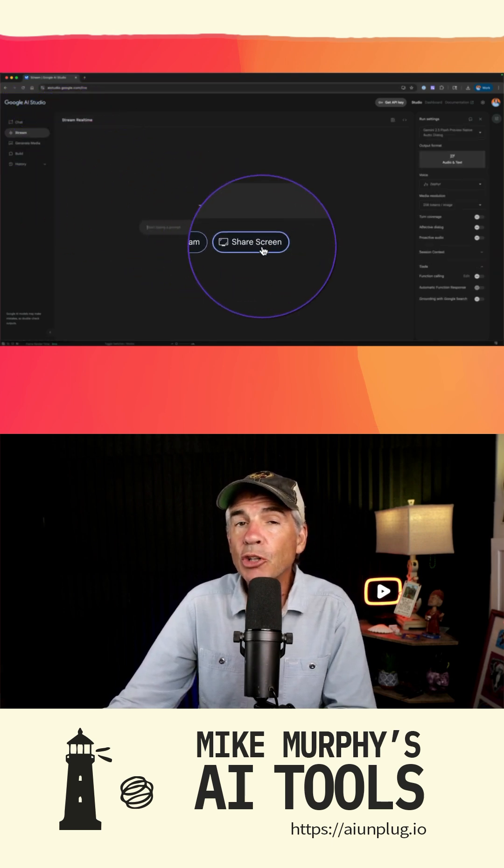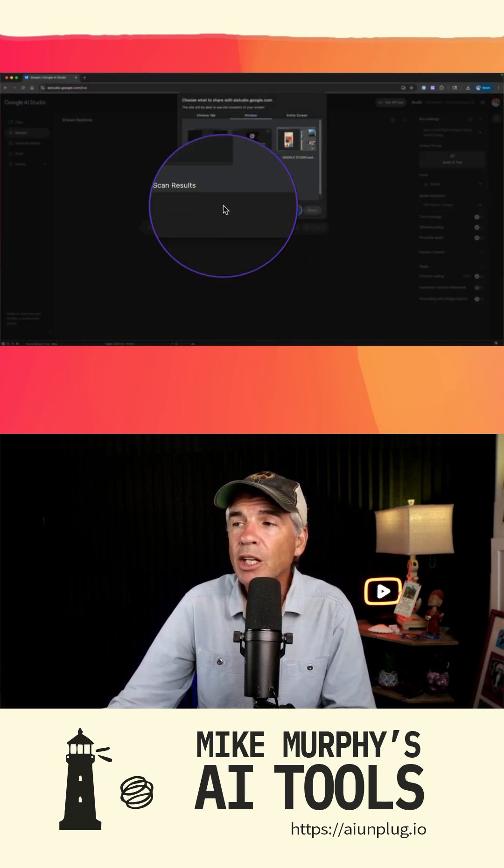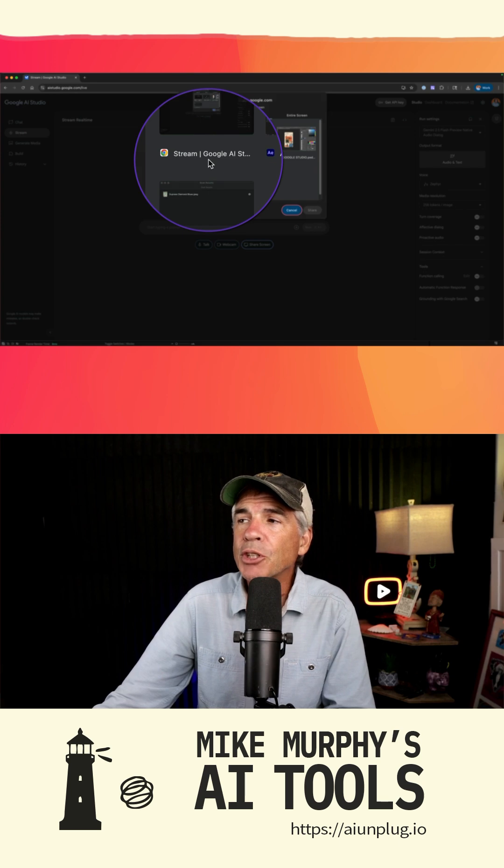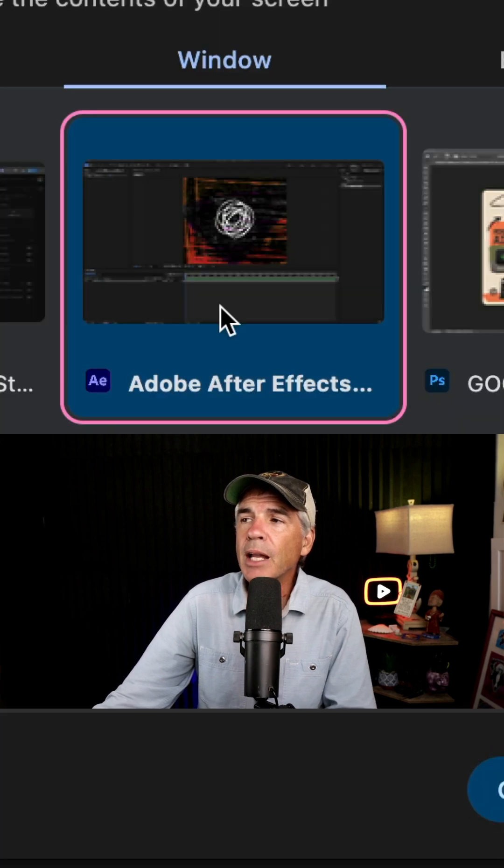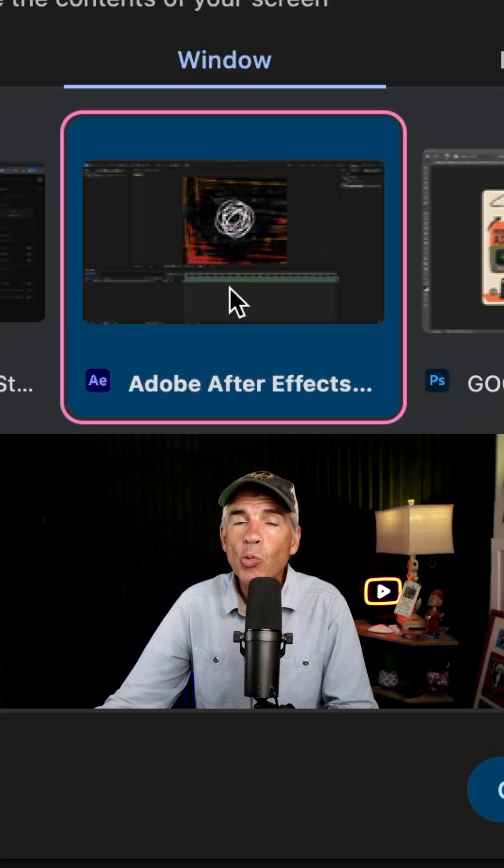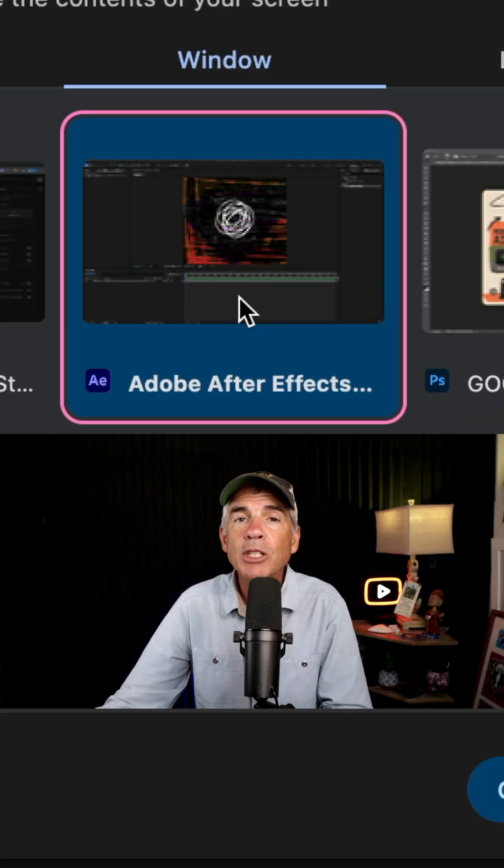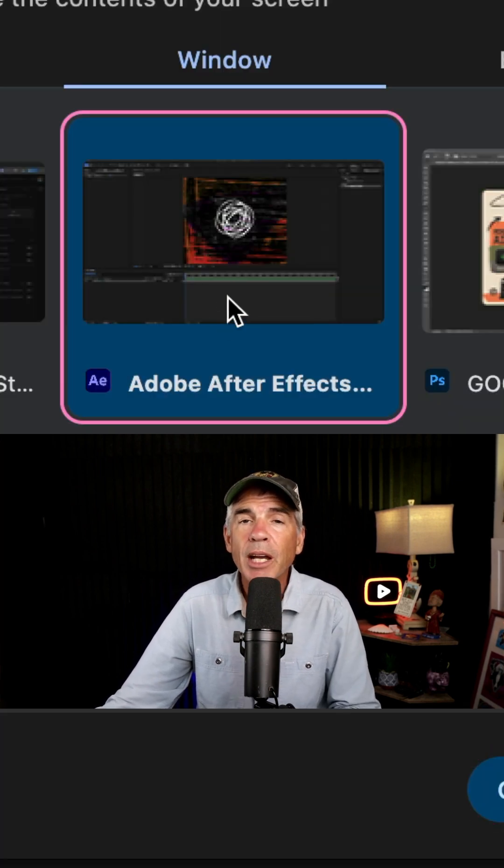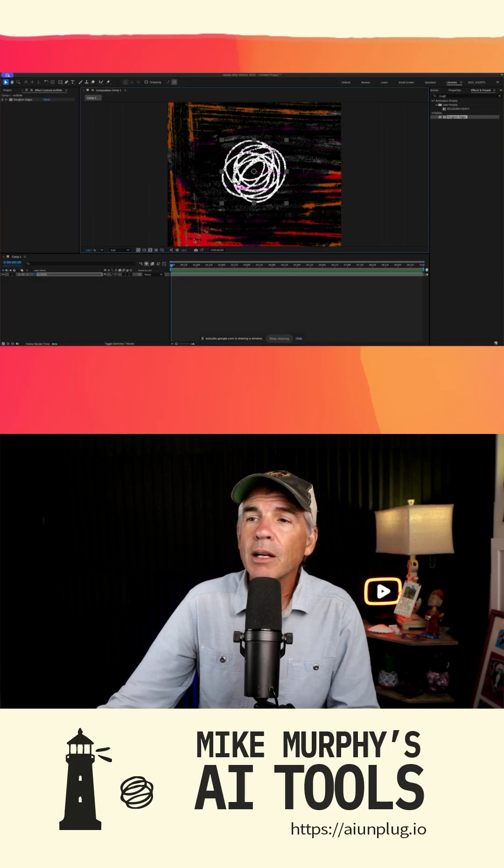Select share screen. You might have to get permission. Then I'm gonna select the window that I want to talk with Gemini about. I'll click share.